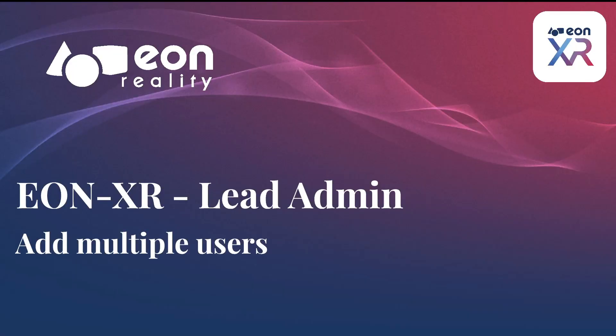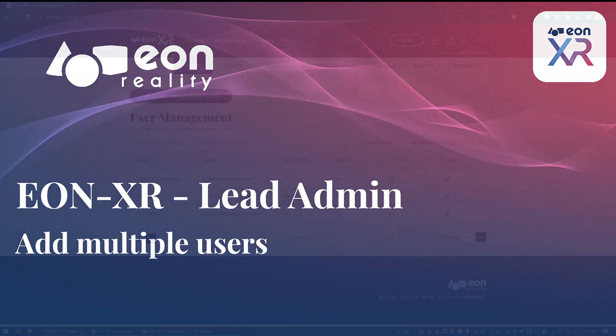Hi, in this video I want to talk about importing and adding multiple users to the EonXR platform at once by the lead administrator.